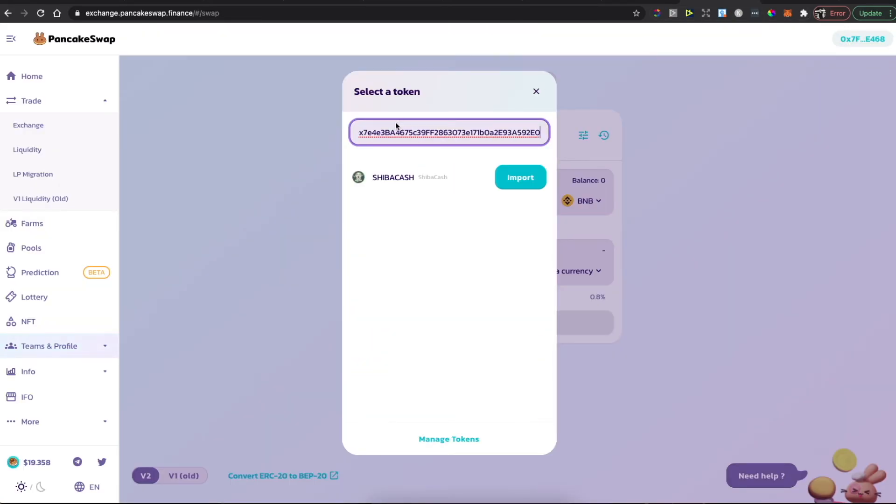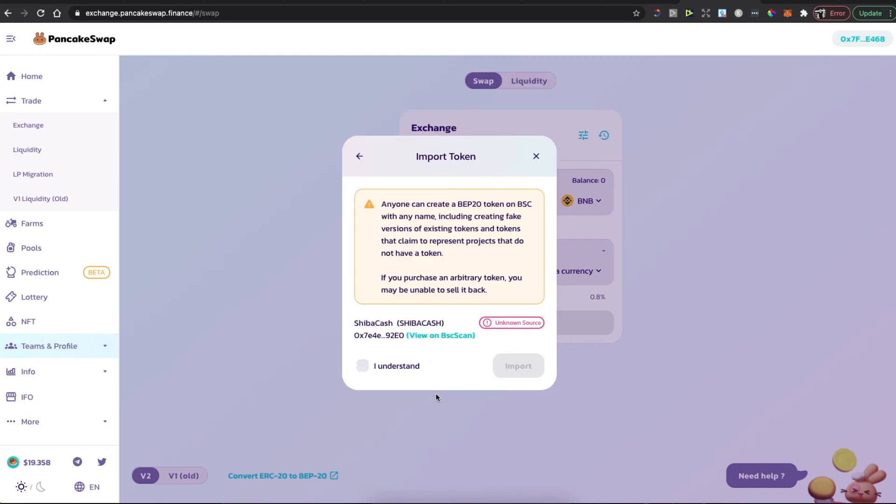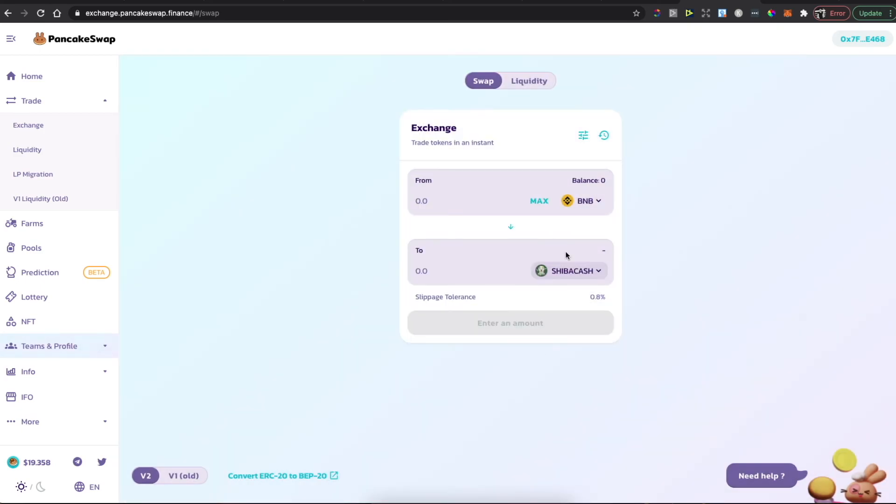Wait until the coin appears. Press Import, press 'I understand,' Import, and now you can buy Shiba Cash with Binance Coin on PancakeSwap Finance. That's pretty much it. If I helped you out, please press the like button and subscribe for more. Take care, bye.